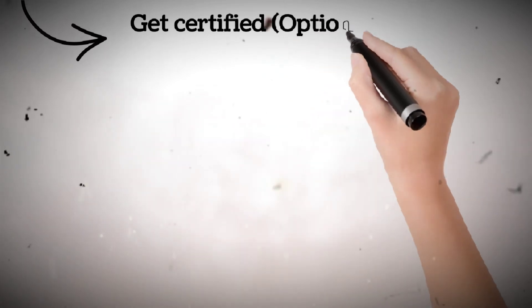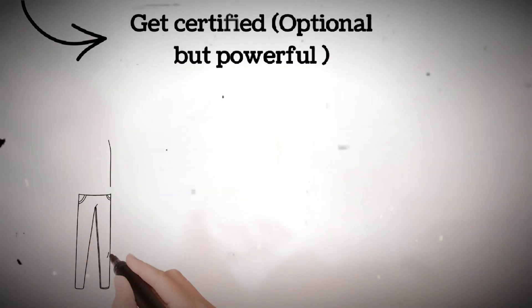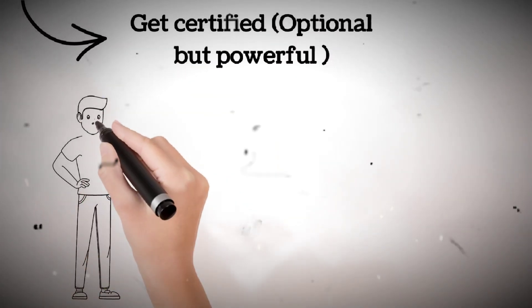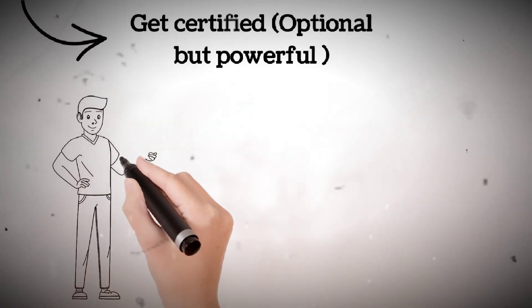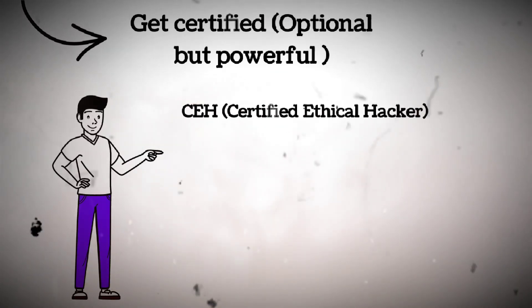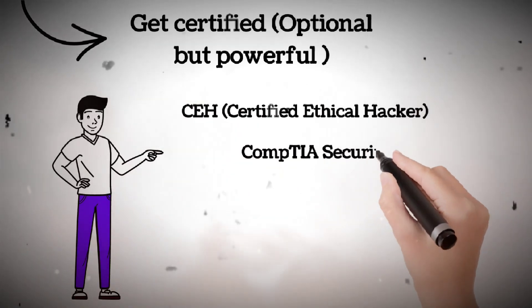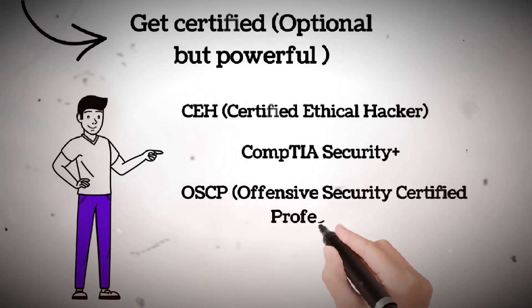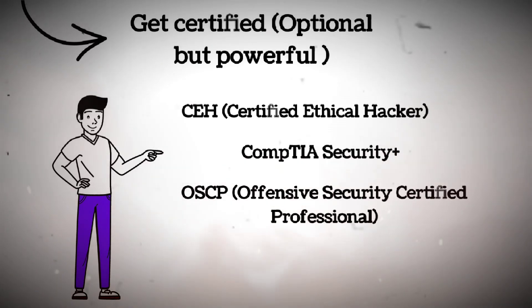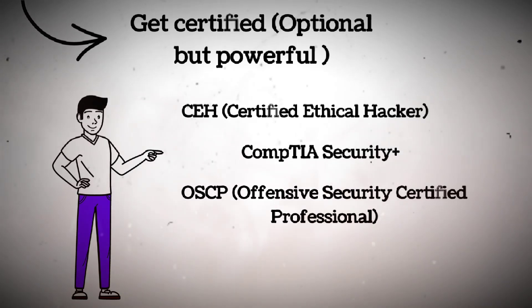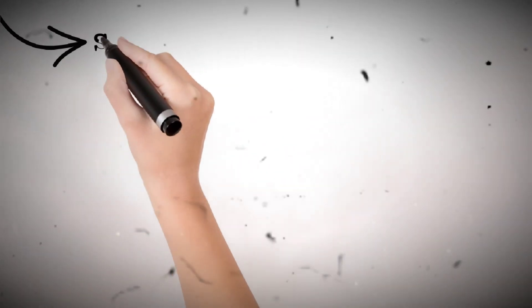Step seven, get certified. Optional but powerful. If you want to go professional, certifications help prove your skills. Popular ones: CEH, Certified Ethical Hacker; CompTIA Security Plus; OSCP, Offensive Security Certified Professional. These show employers you know your stuff and can be a game-changer in your career.